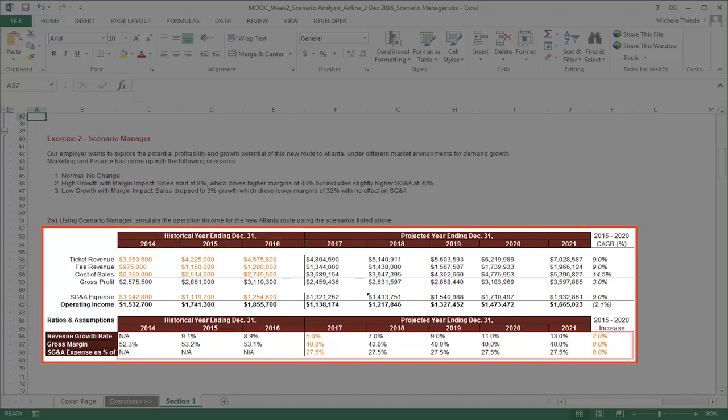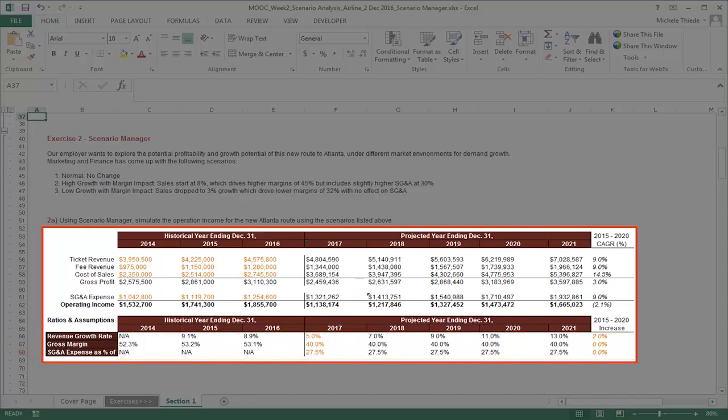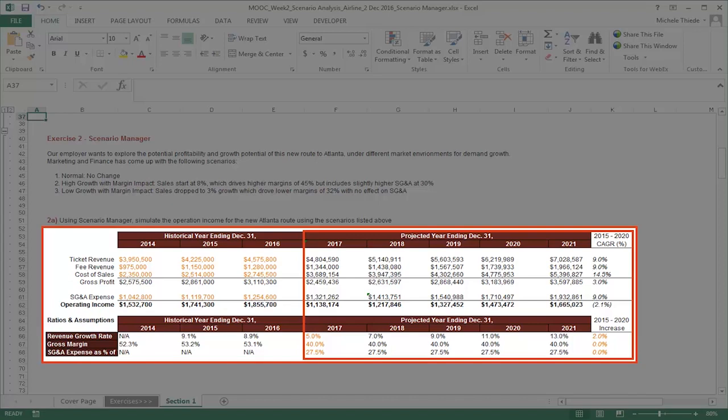In Row 66 to Row 68, the starting sheet has already calculated the annual growth rate, the growth margin, as well as the SG&A expense as a percentage of ticket revenue. On the right side of the table, we have projected revenue, costs, and expenses if revenues, costs, and expenses grow at the rate specified from the assumption table in cells F66 to J68.